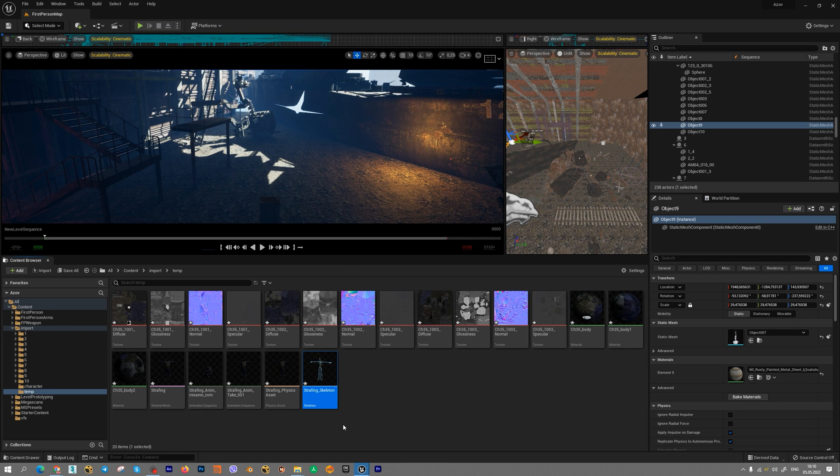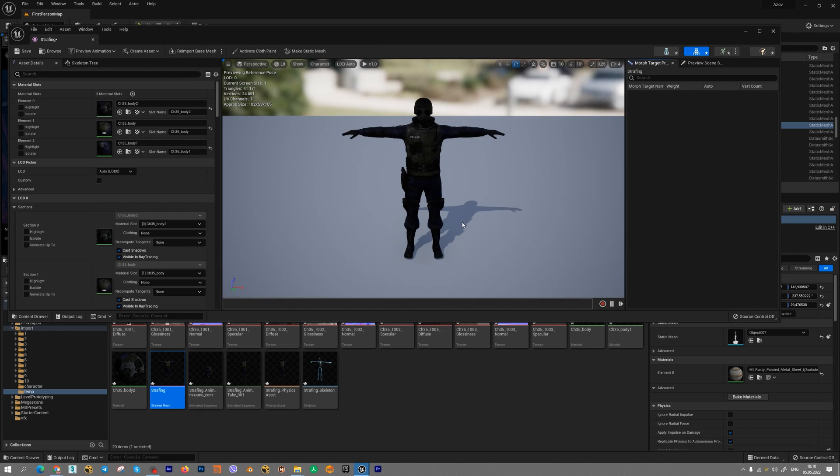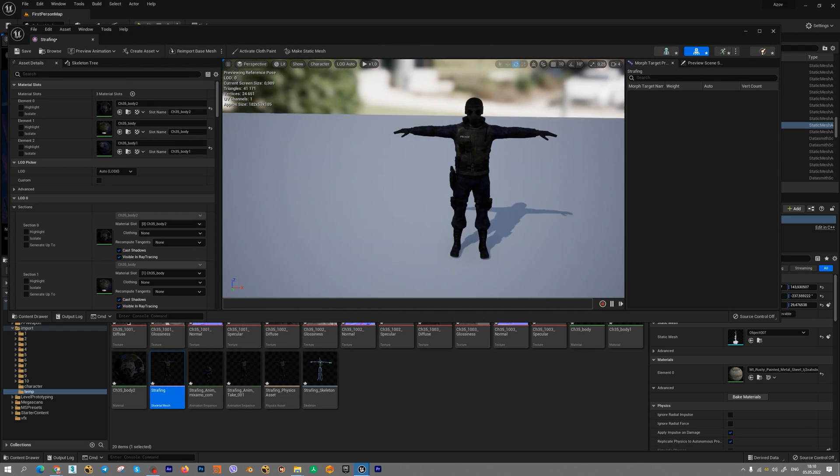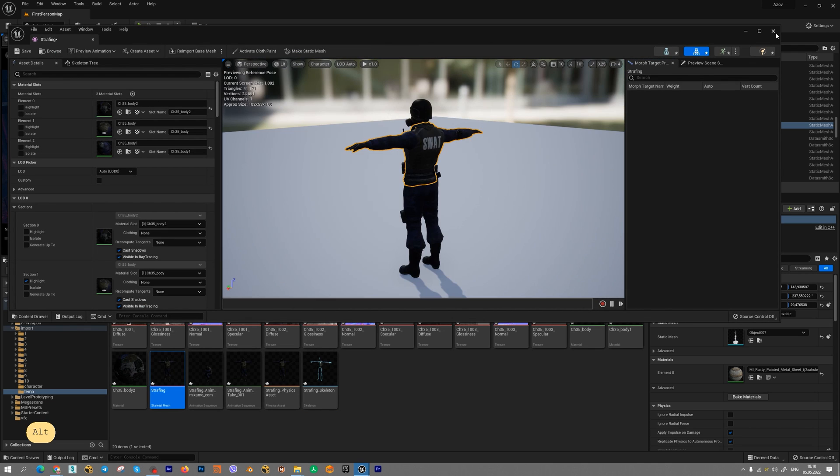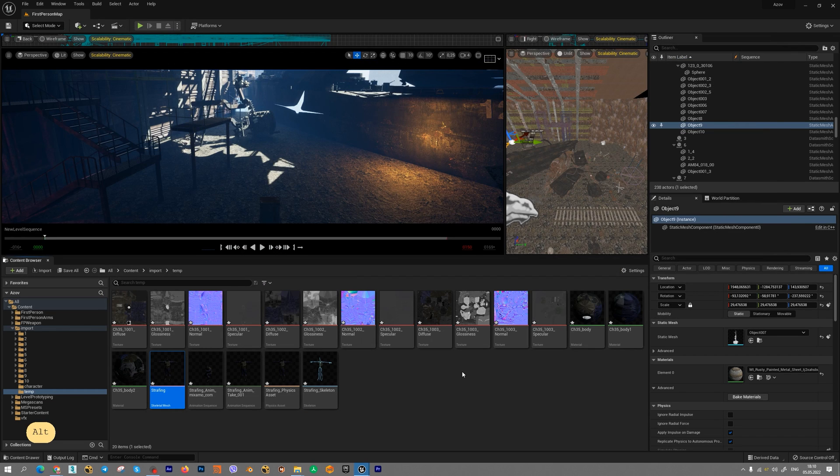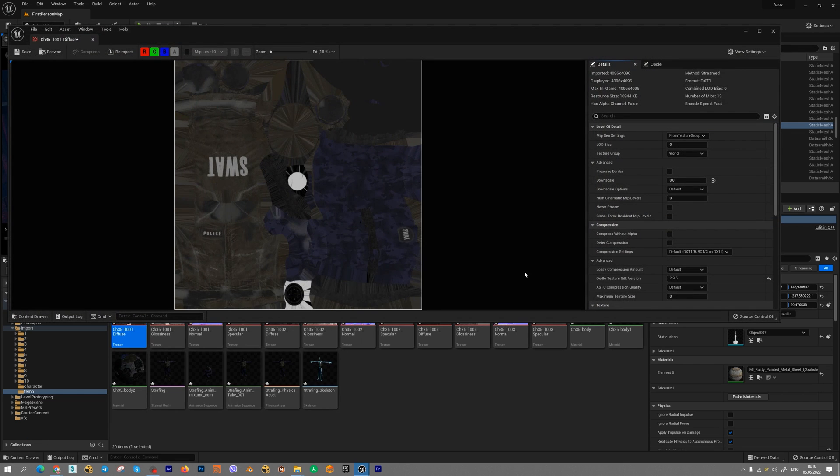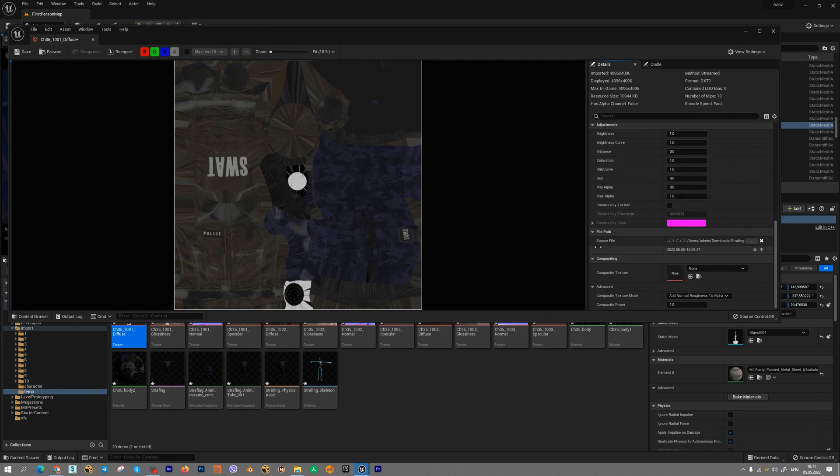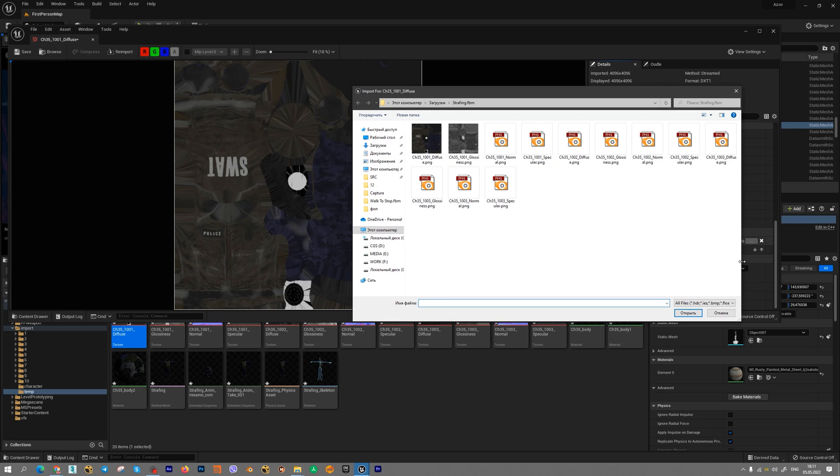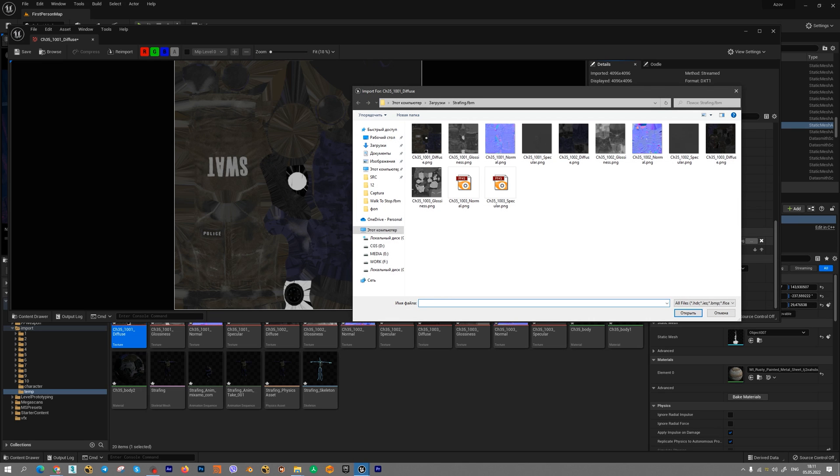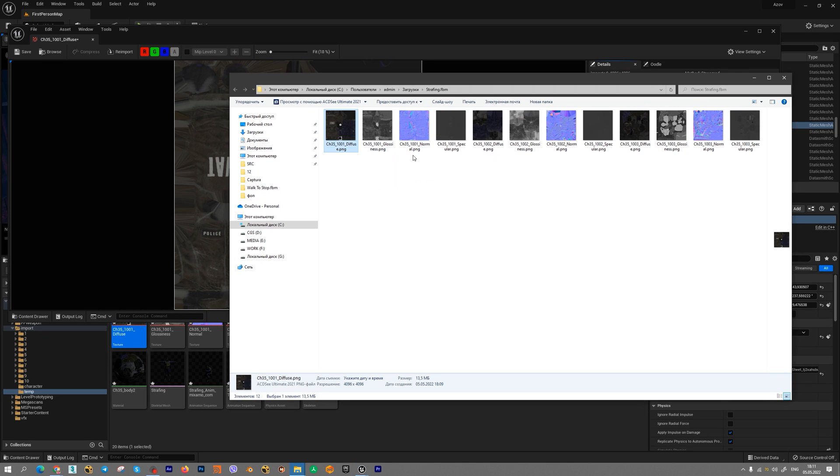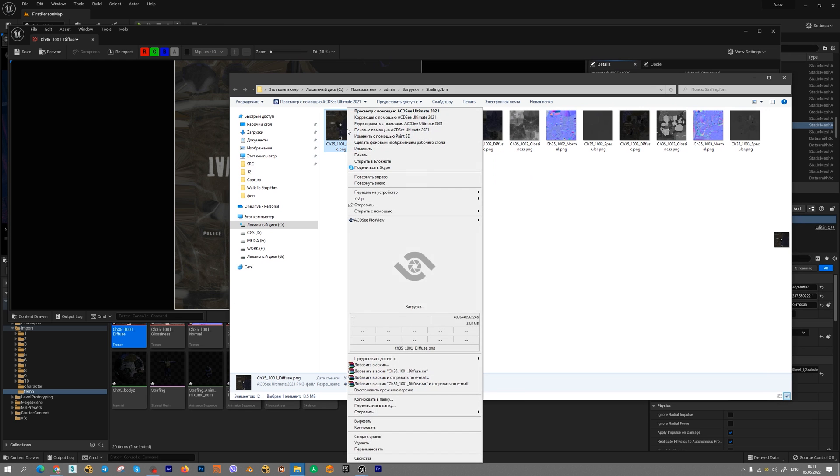If you want to modify your textures, just find texture you want to modify. For example, this one. Double click, find source file. And just open it into, for example, Photoshop.